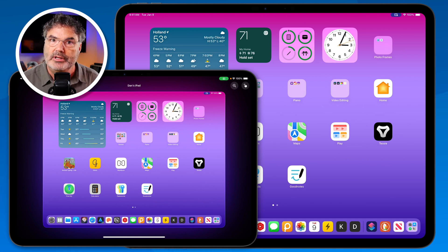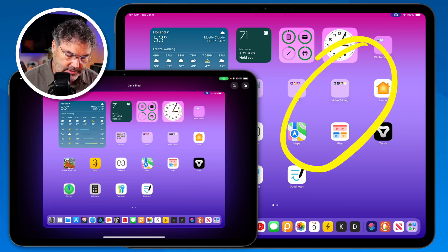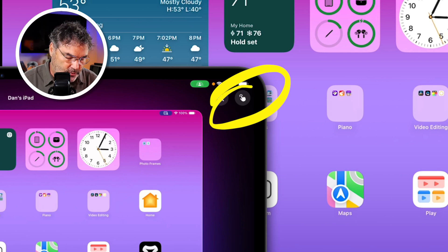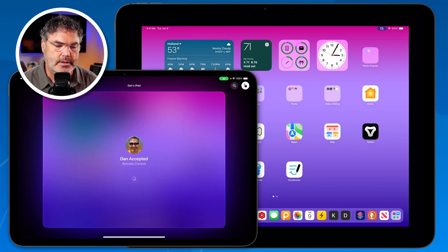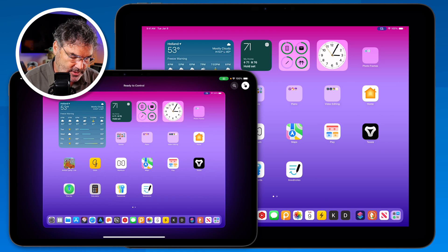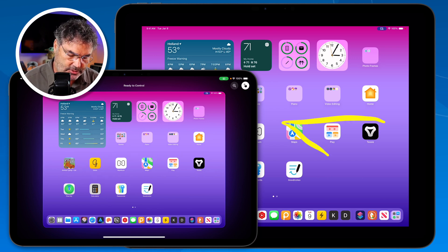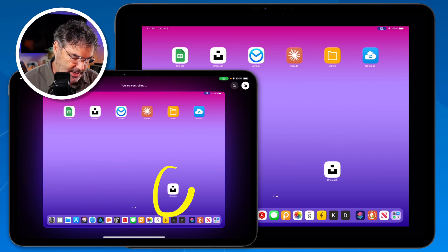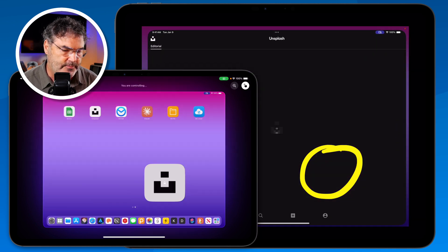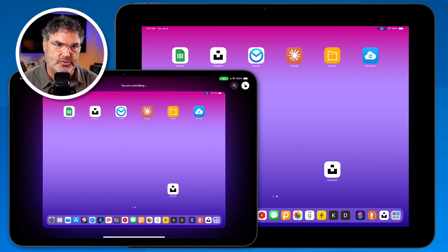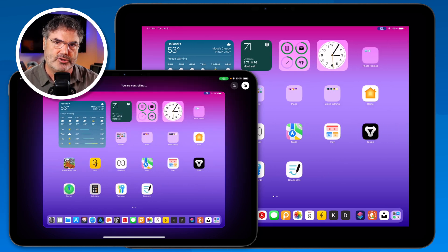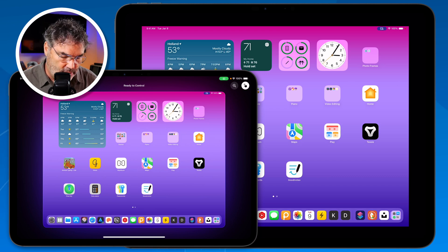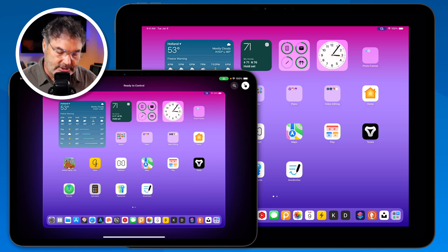In addition to drawing on the screen, we can also control their screen. All we have to do is tap on the little control icon in the upper left-hand corner. Now I'm able to control that screen — if I swipe left here, this screen also goes to the left. I can open up an app like Unsplash and it opens on that other iPad. Swipe up to go back to the home screen, and it shows the home screen on the other iPad. When you're done controlling, just tap that icon again to exit control mode.